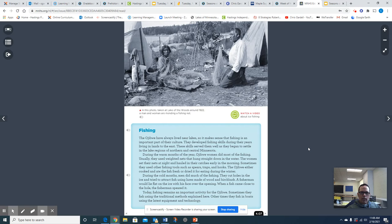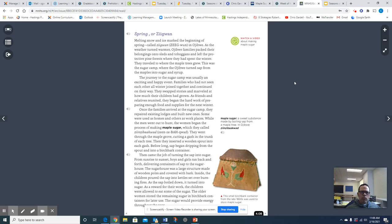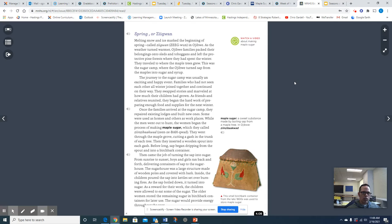I'm going to just pause for a second before I continue reading. I'm not going to stop and read about this section titled Fishing, but I would encourage you to watch the video about ice fishing. It's very interesting. All right, let's continue with spring. Melting snow and ice marked the beginning of the spring called Zigwon in Ojibwe. As the weather turned warmer, Ojibwe families packed their belongings onto sleds and toboggans and left the protective pine forest where they had spent the winter. They traveled to where the maple trees grew. This was the sugar camp where the Ojibwe turned sap from the maple into sugar and syrup.